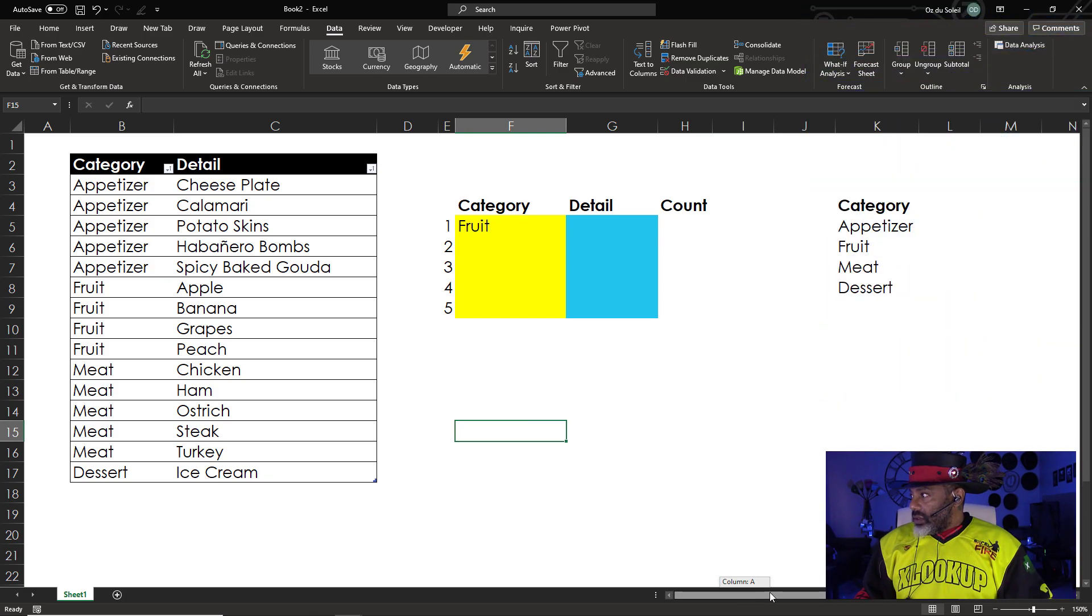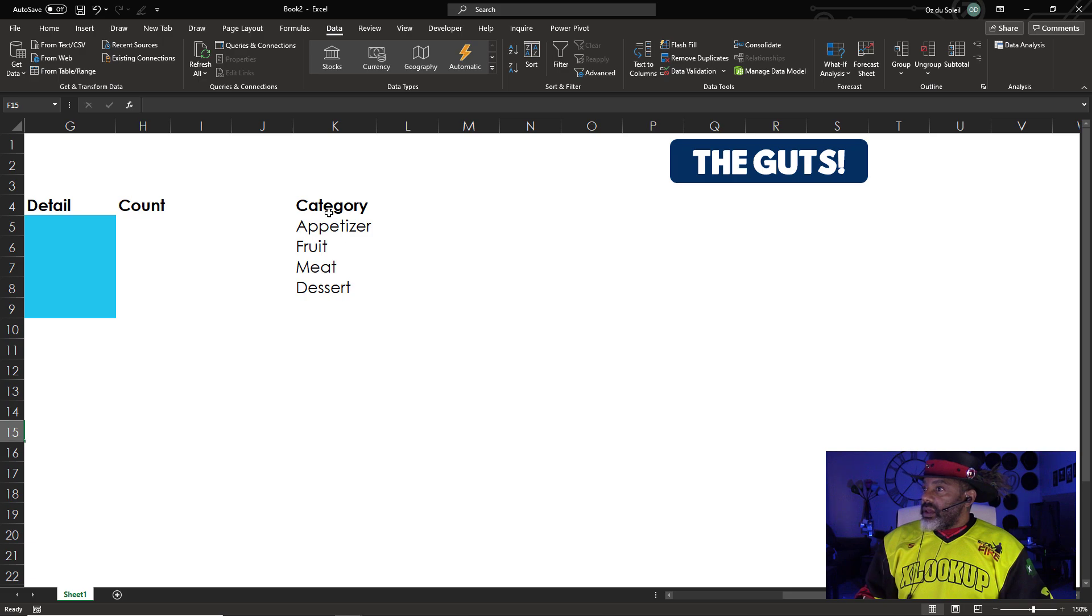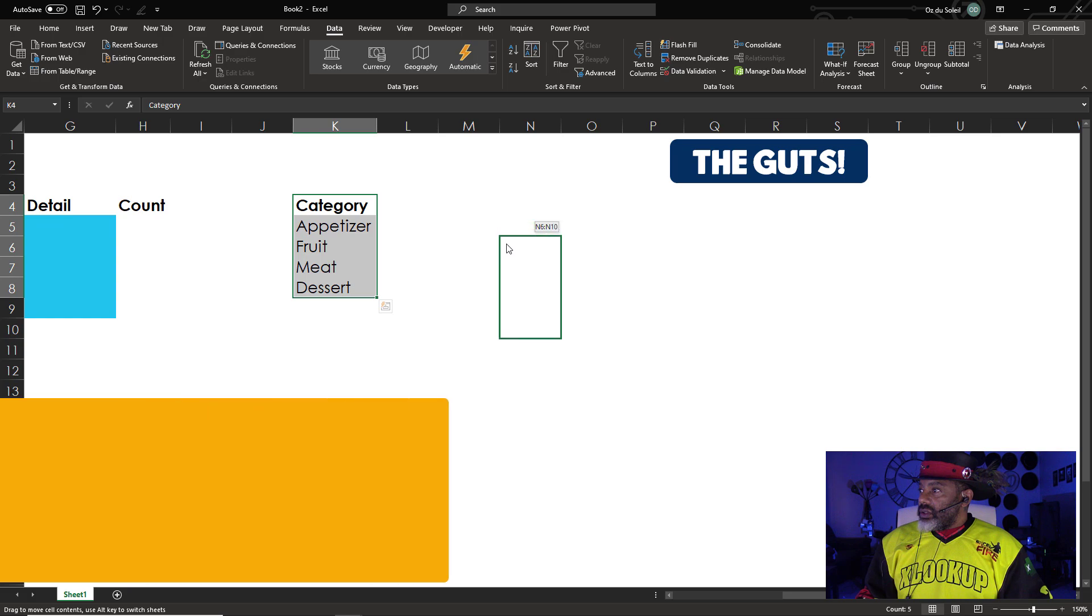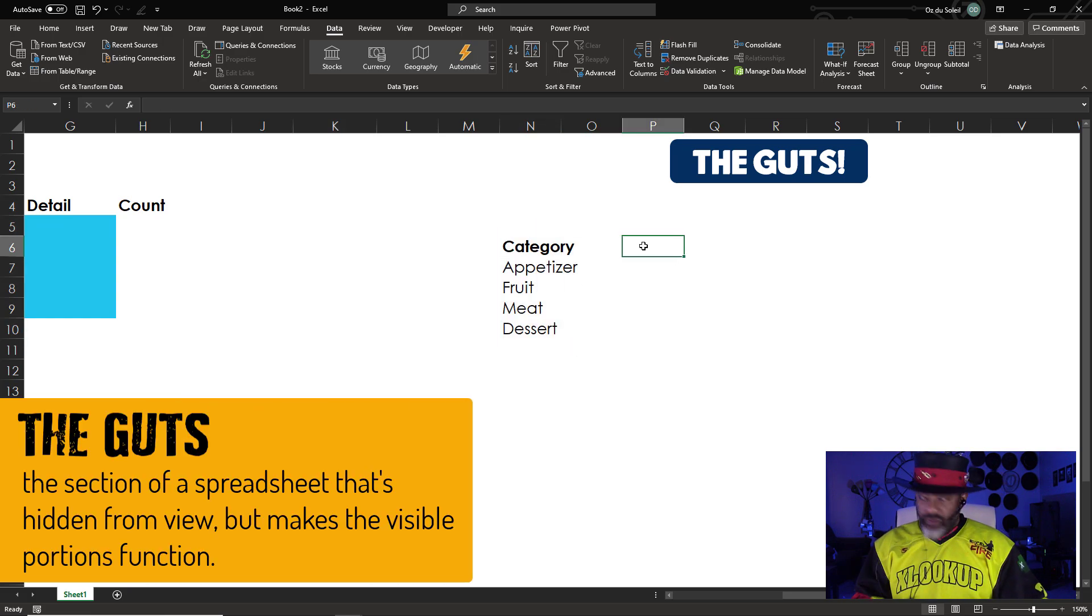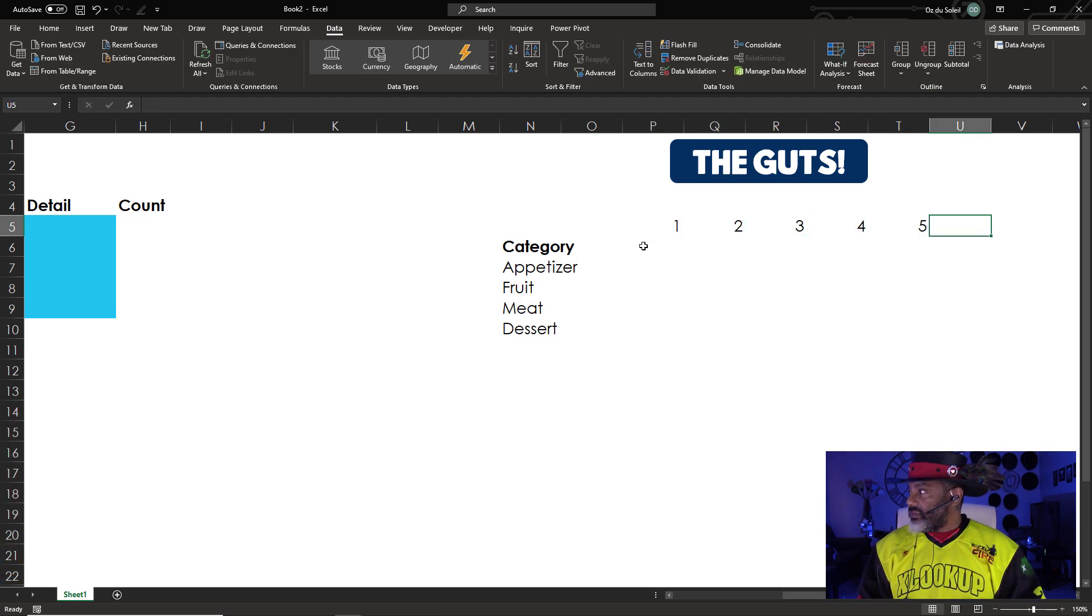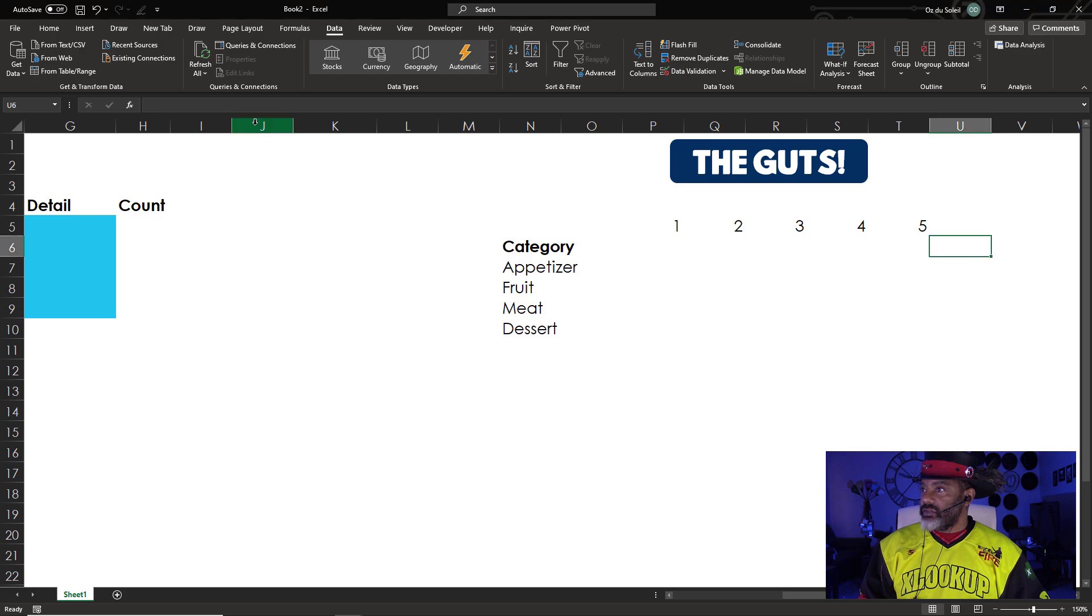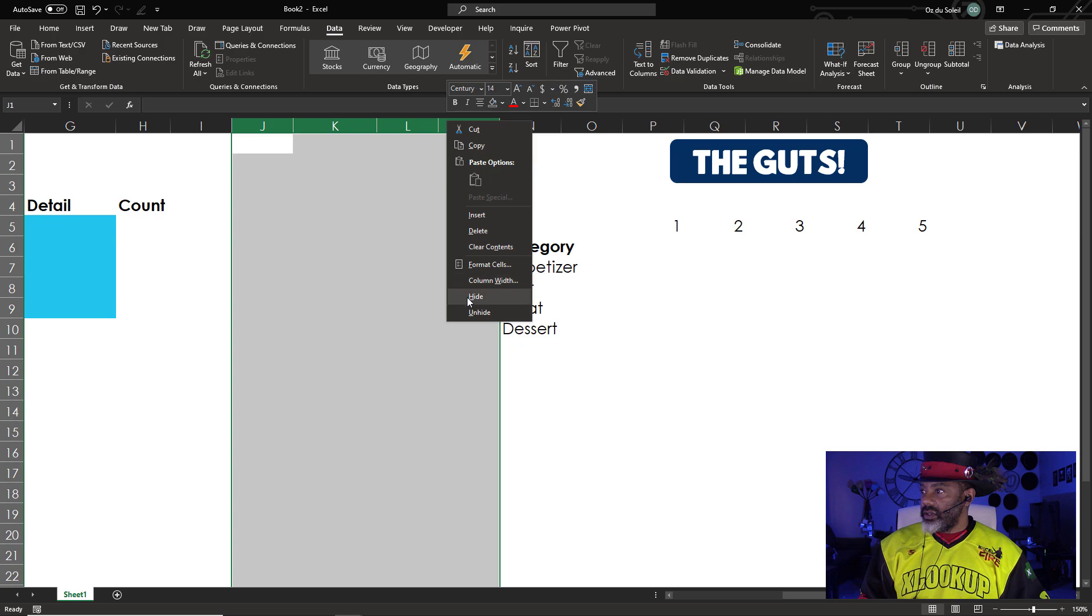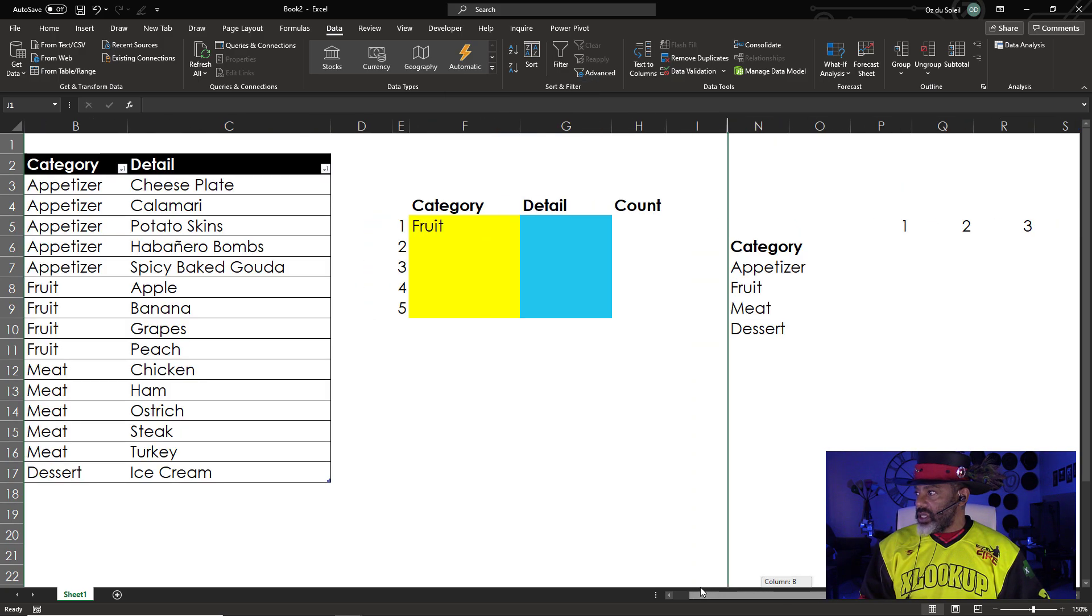Here we go. And here is a section that I call the guts. Okay. So we've got one, two, three, four, five. But I'm going to hide this so that we have some room. Hide. Okay. Now we can see.